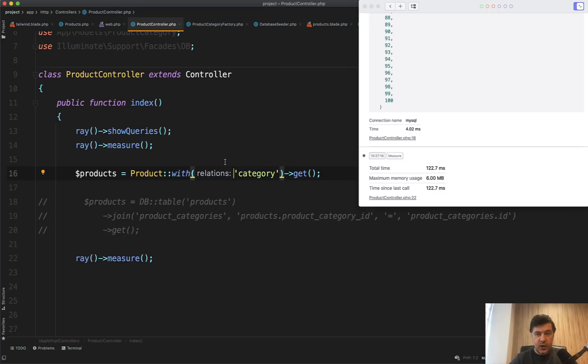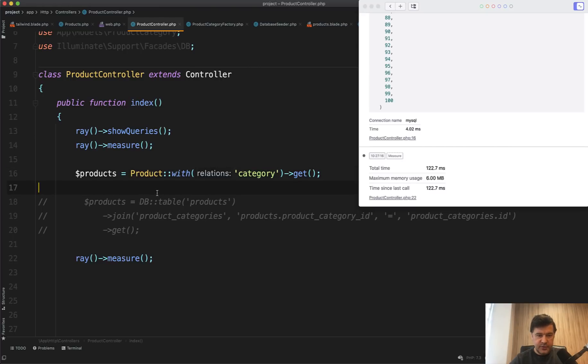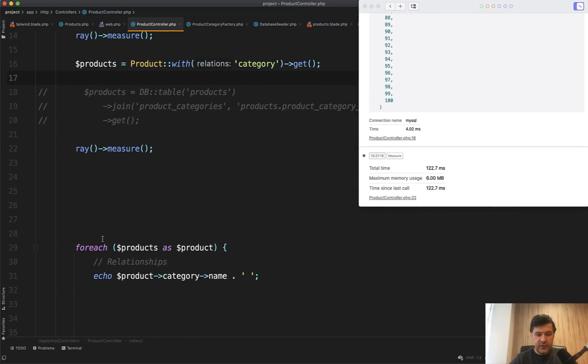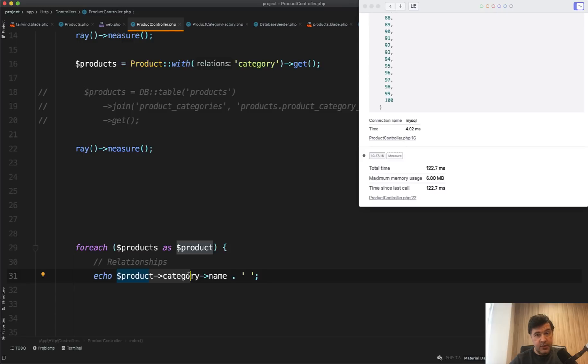So what I was saying that Eloquent and Query Builder return similar results, not that similar, because Eloquent comes with additional power, what you can do after the results. So you can do something like for each of the products, let's refer to category name just by this very readable line of code.